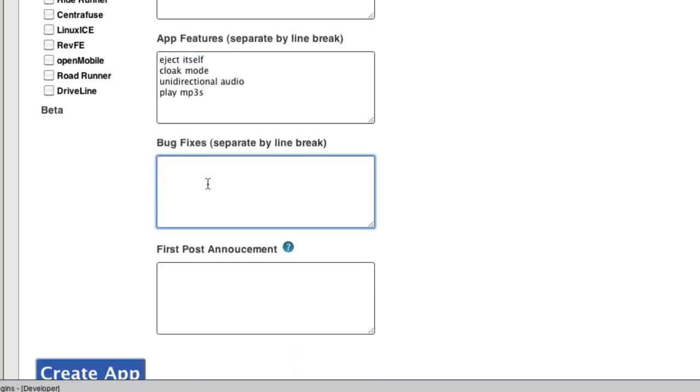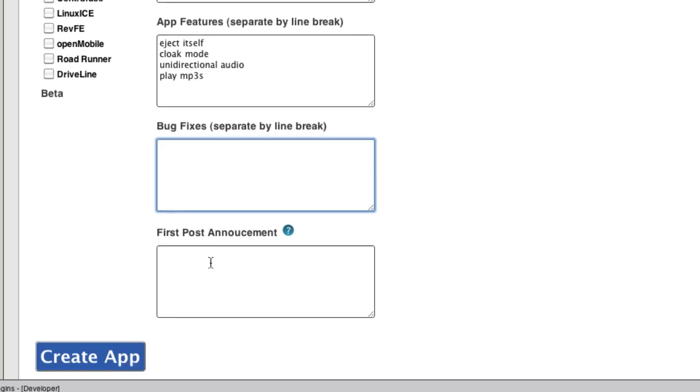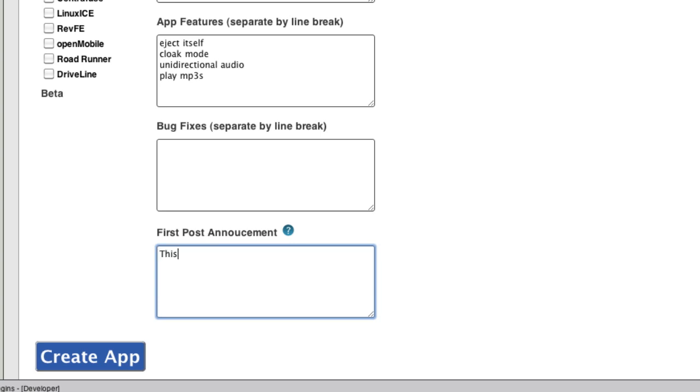So then you can come in here and add bug fixes. You probably won't do this when you add an app, but when you come back here, this is the same screen that you get to edit. So you'll add bug fixes here. And then a first post announcement. So any app that gets created gets a post directly on the forums in a thread dedicated to AppMart apps. So what you're going to put here is just, this is the first post about this Batman skin. So it's very straightforward, but this is going to be at the top of the screen when this is posted.